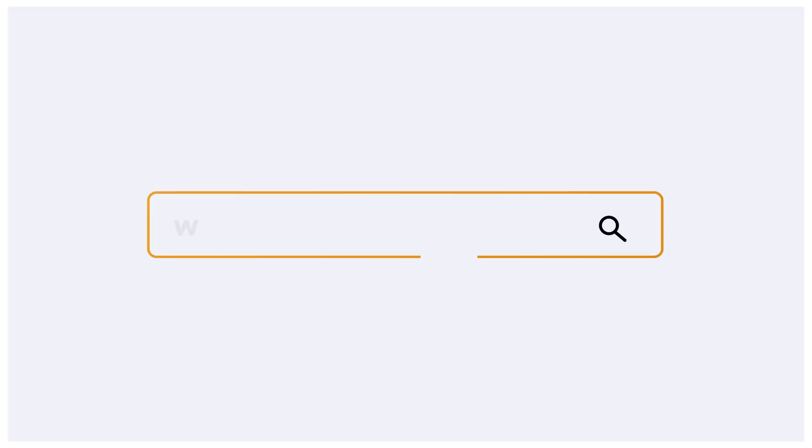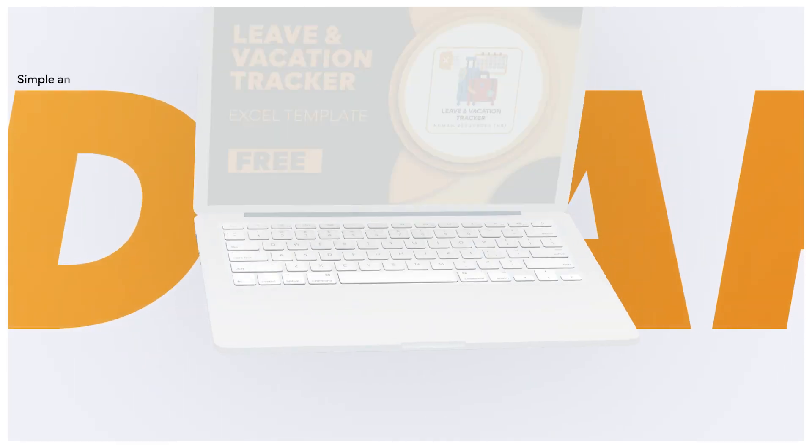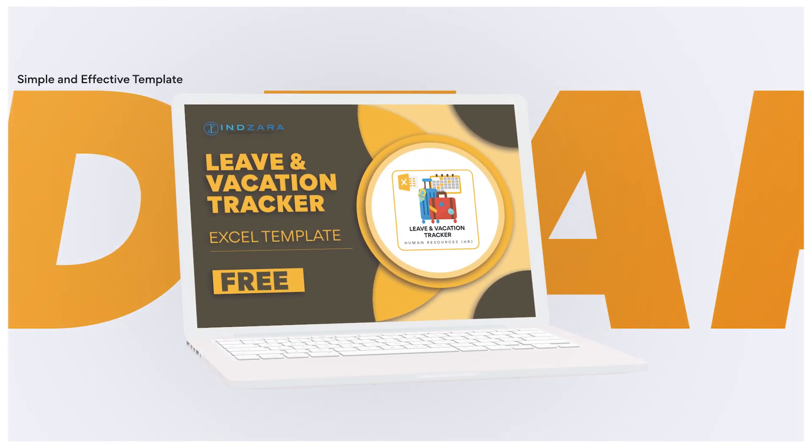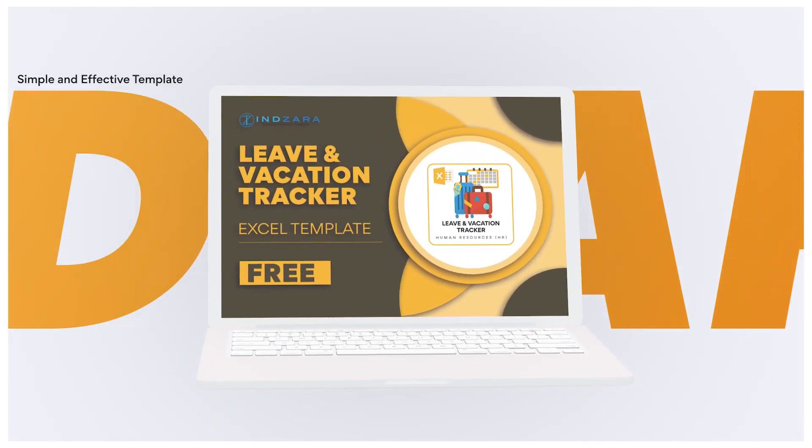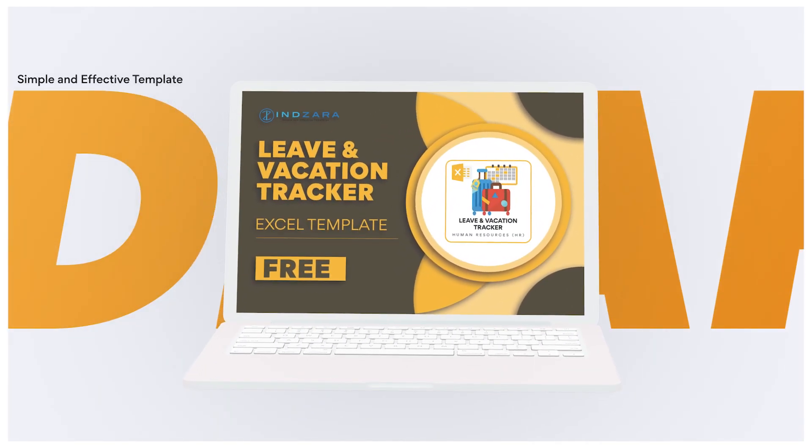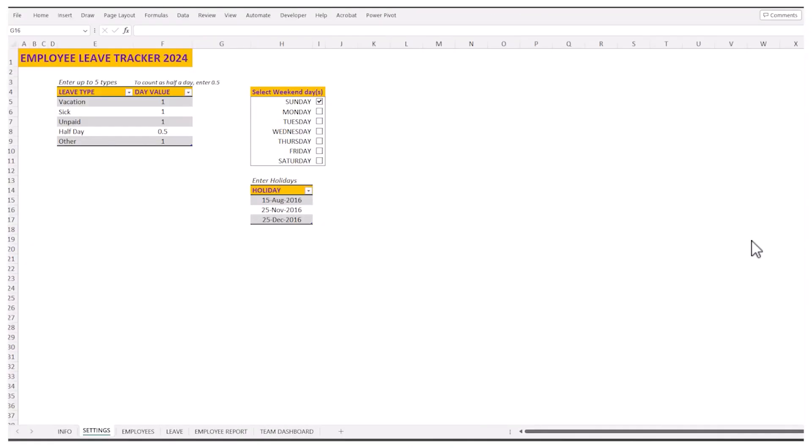Welcome. In today's video, I'm going to walk you through an Excel template to track leave or vacation for employees in an organization. This is a free template that you can download from inzara.com. I'll be putting a link to the free download in the video description below. And I'm going to walk you through the different functionalities that are available within this template now.